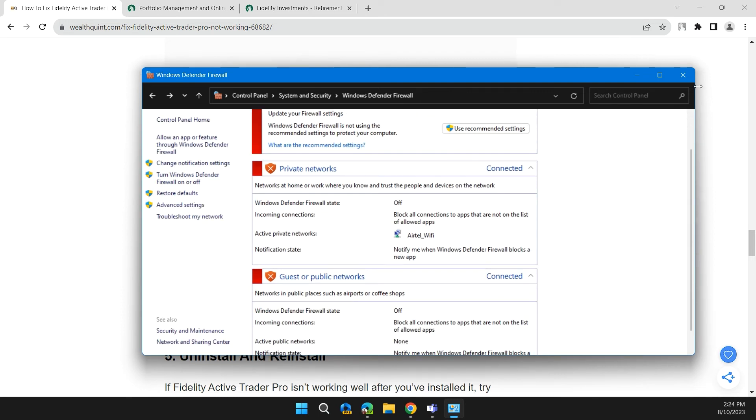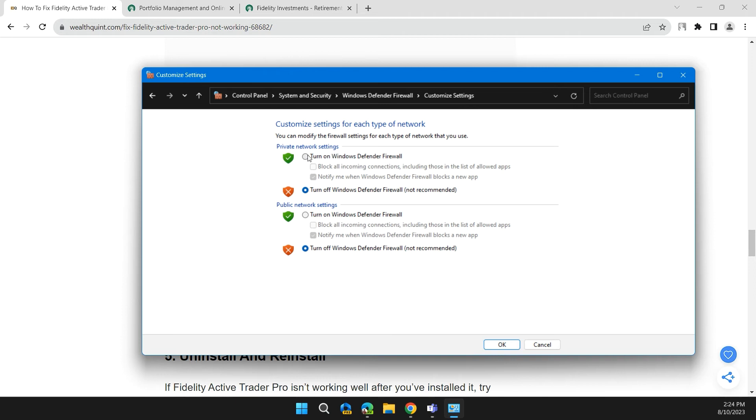And check if the issue is solved or not. And to turn it on back again, click on the left side of the control panel, then turn on Windows Defender Firewall.